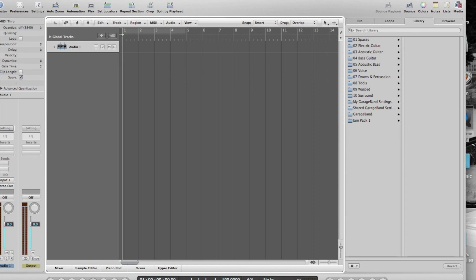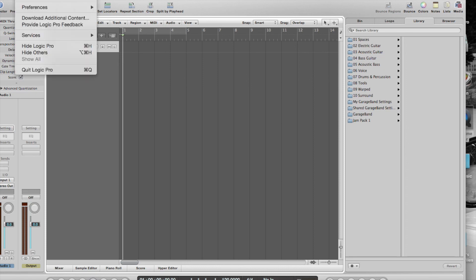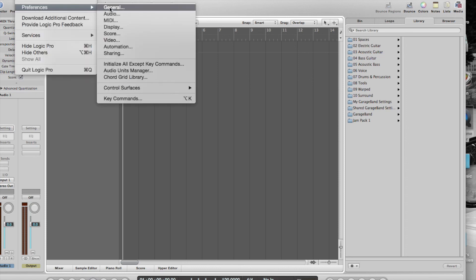Come up here to Logic Pro Preferences — this is kind of like the settings.